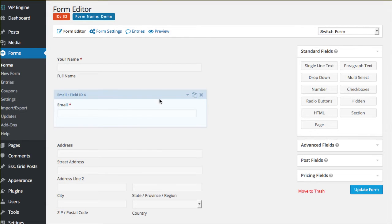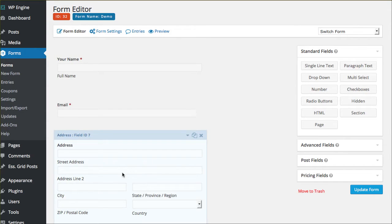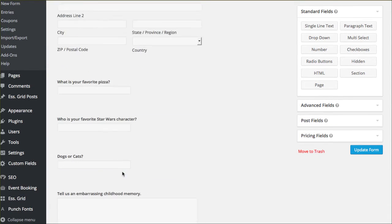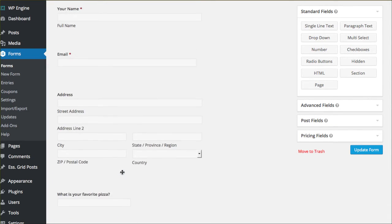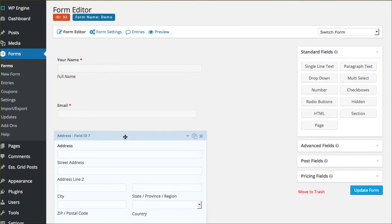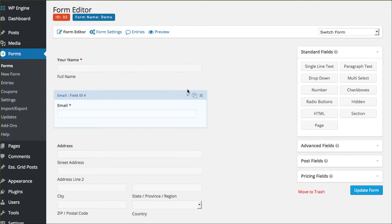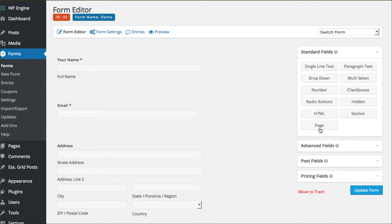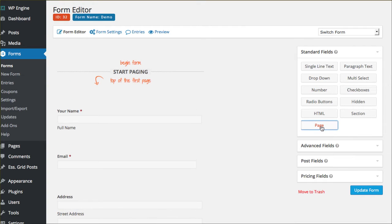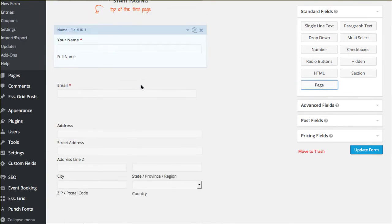Inside of Gravity Forms, of course, I've already created all my fields. I know exactly what options I want the individual to fill out. Over here on the right side, you have an option inside of standard fields called Page. You're going to click that one time for now and you're going to see that it says the beginning of form, top of the first page.